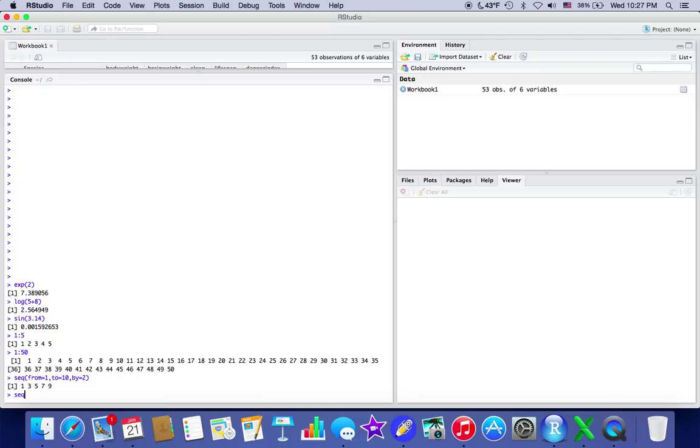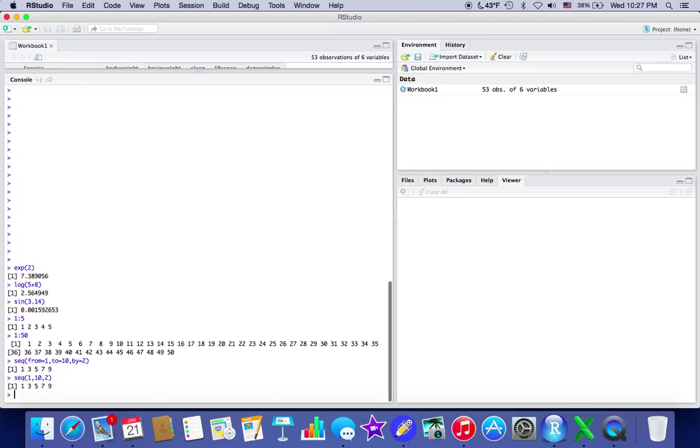I believe you might be able to do it if you just do 1, 10, 2. Yeah, it's the same thing. So it knows—this program, the coordinates that you input, I guess you could say—it knows that it says from this to that and by how much. So that's what those mean.